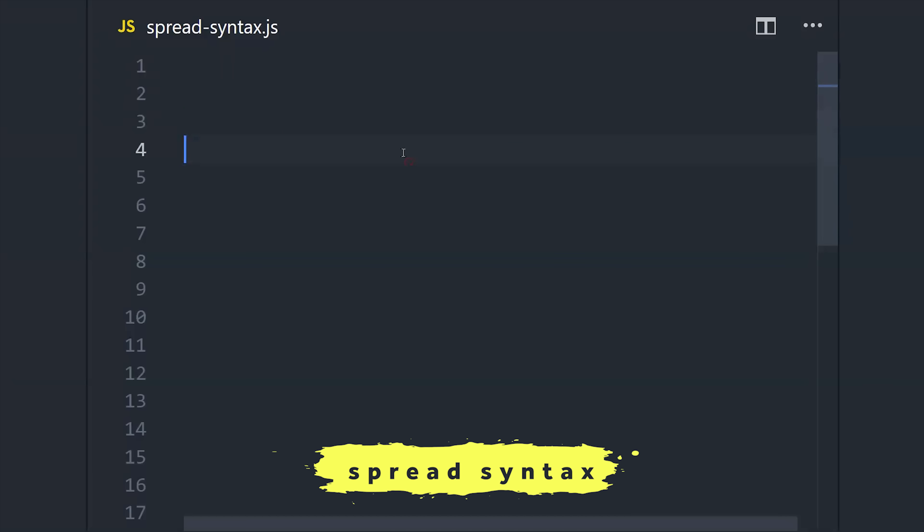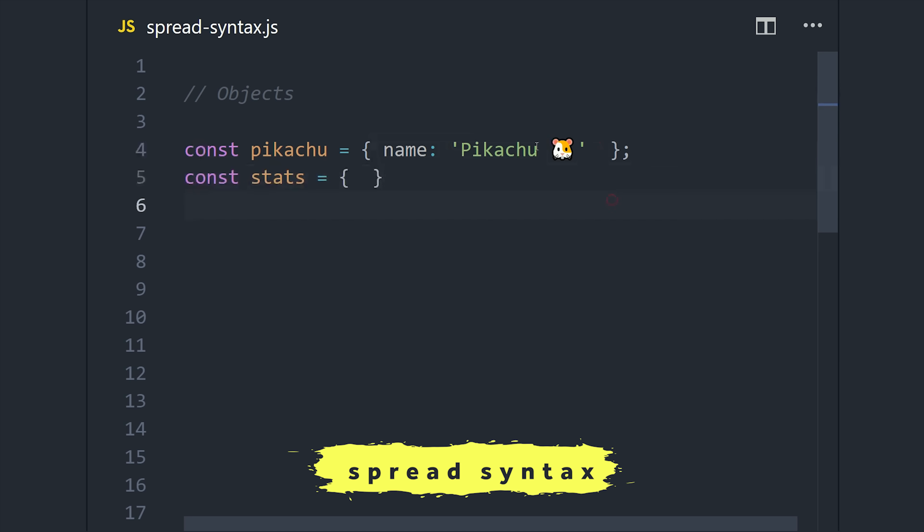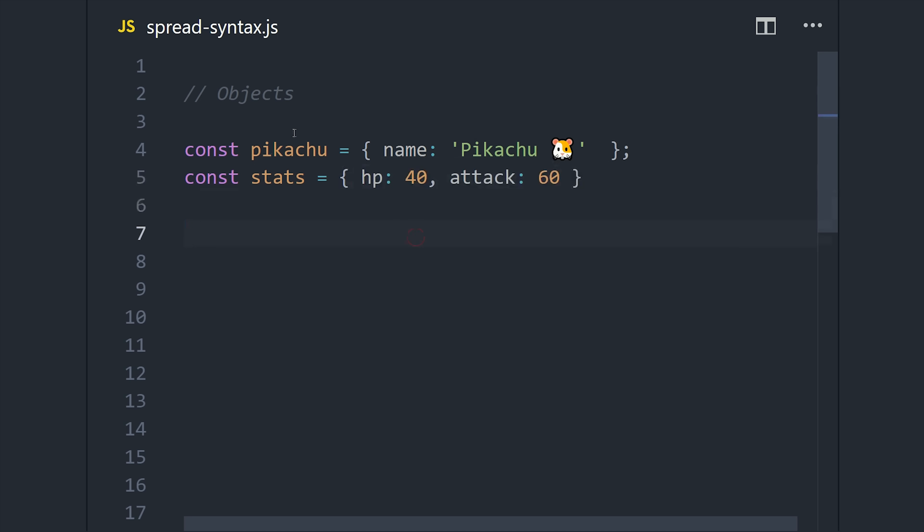So now that we know how to work with strings, we're going to move on to the spread syntax to work with objects and arrays. Let's imagine we have one object for a Pokemon and the other one for the stats that define its various attributes.